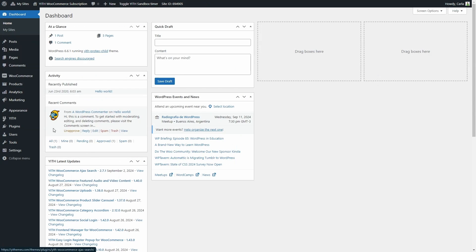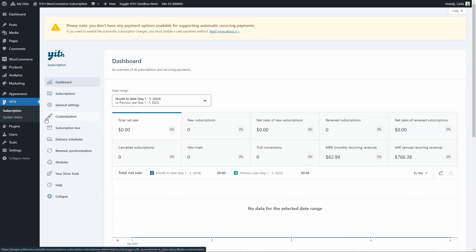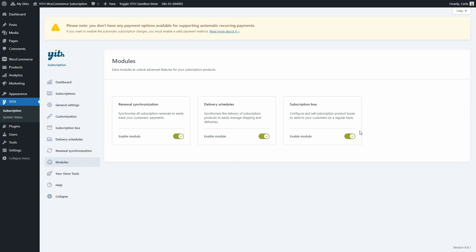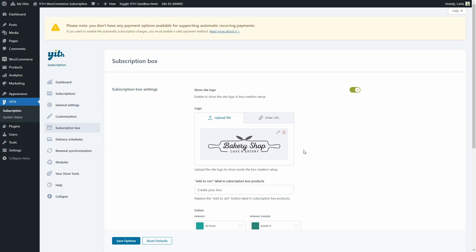Let's go to YID Subscription. In this case, we have already enabled the subscription box module — that's why you can see the new subscription box section right here. To do that, you just have to go over to modules and enable it right here. So, let's go over to Subscription Box where we can set the general options for this great new feature.